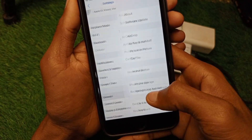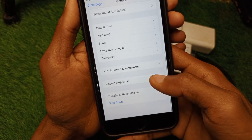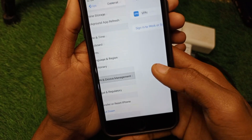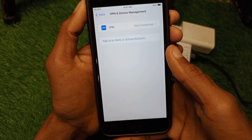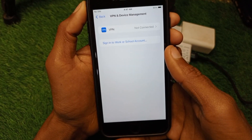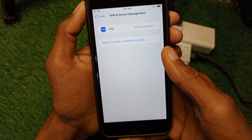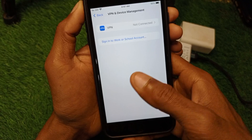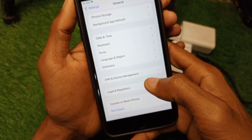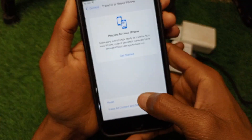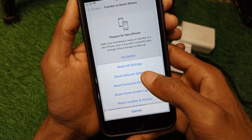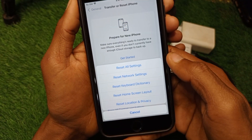Go back, scroll down, and tap on General, then tap on VPN and Device Management. If you have any VPN connected, you need to disconnect it. After that, reset your network settings, as there may be a network problem on your iPhone.